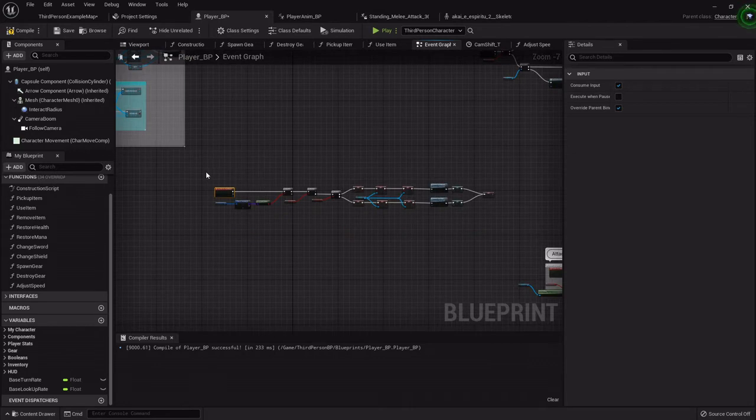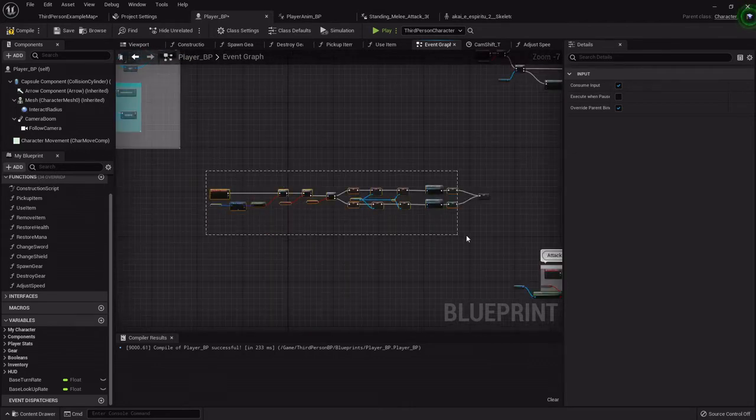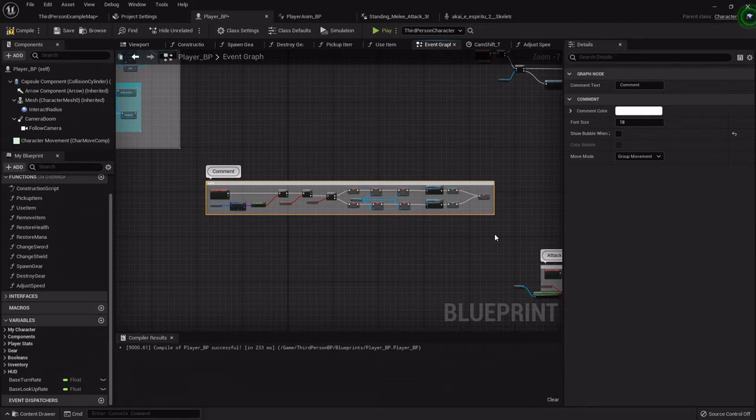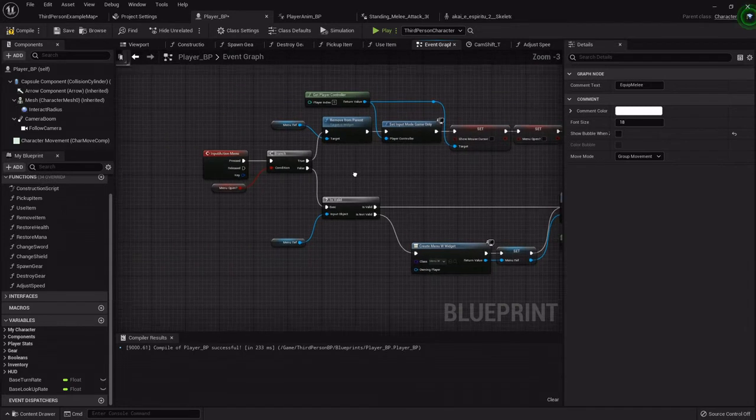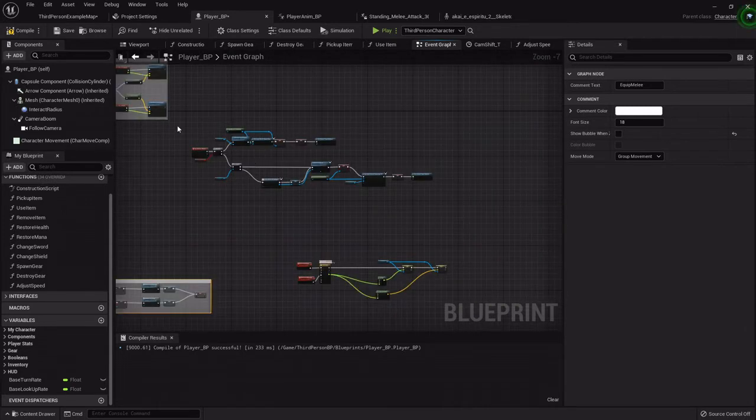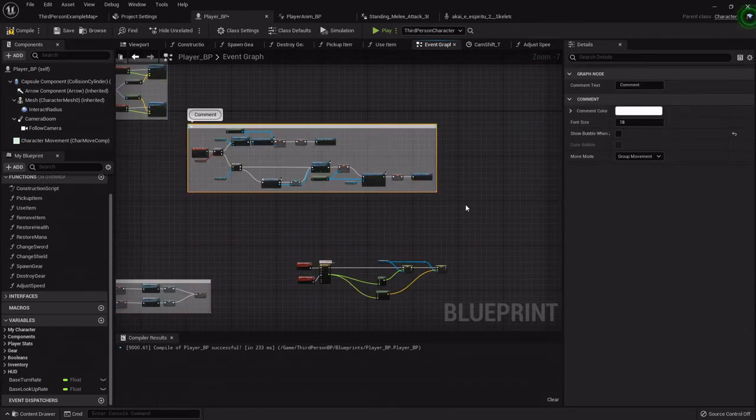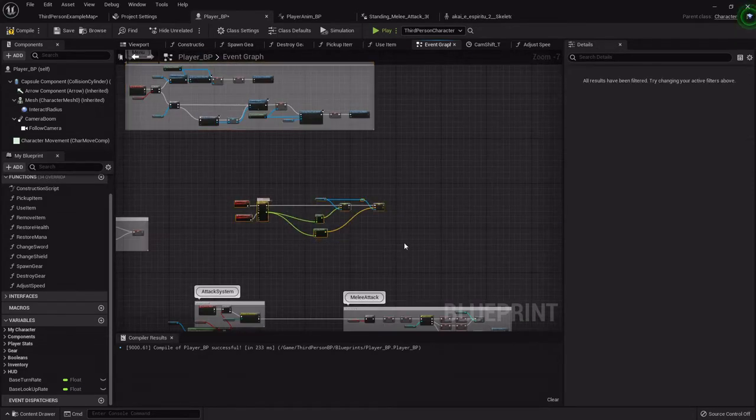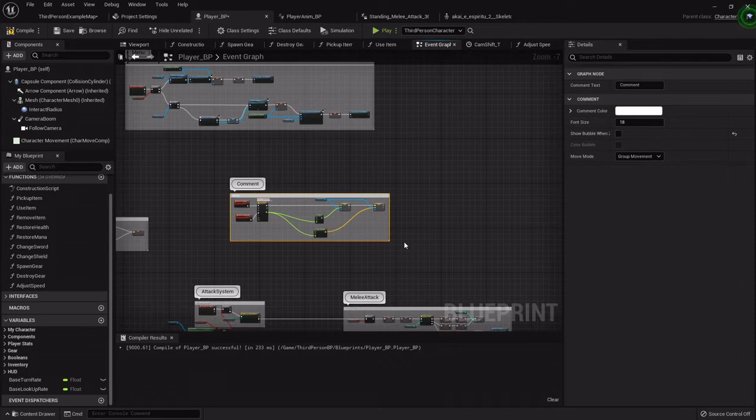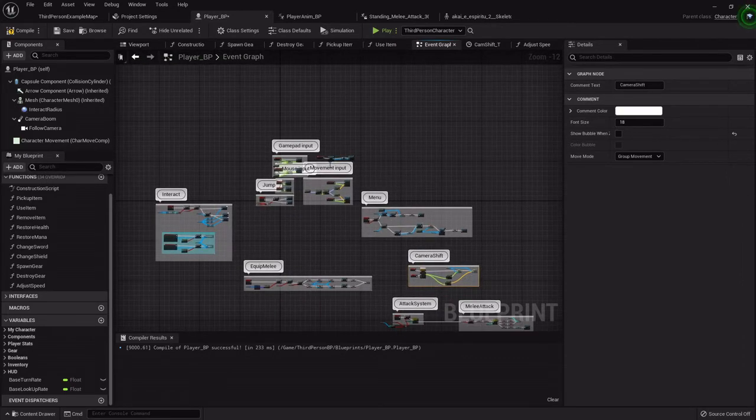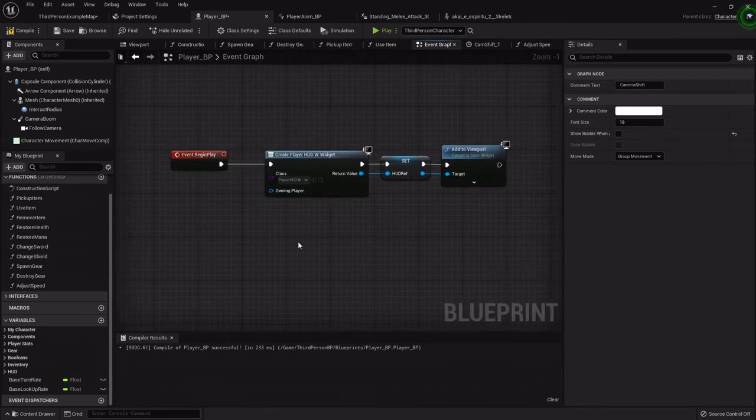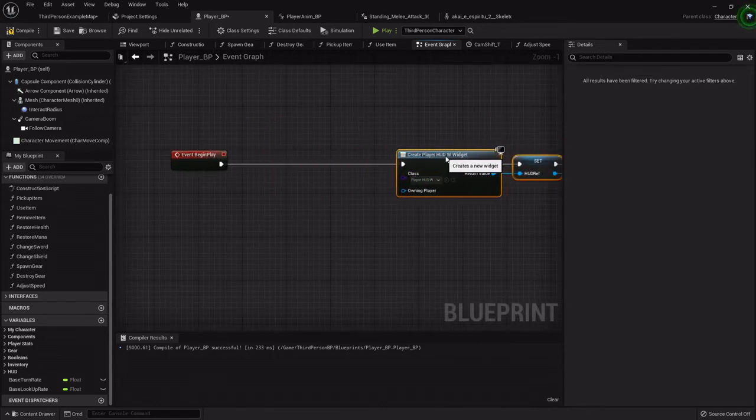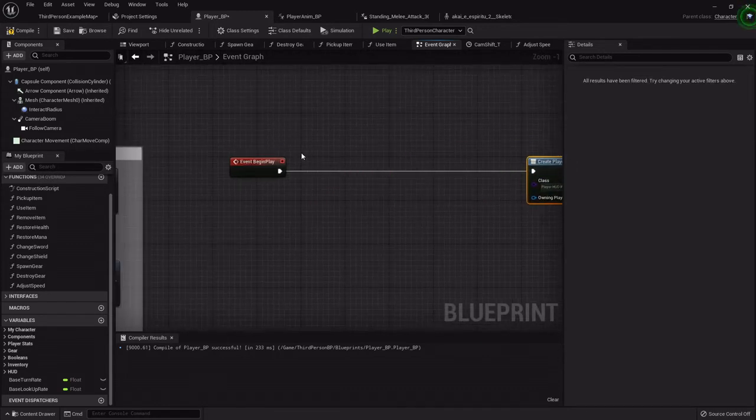So this is my equipping the sword, so equip melee. This is the menu, so box select and menu.